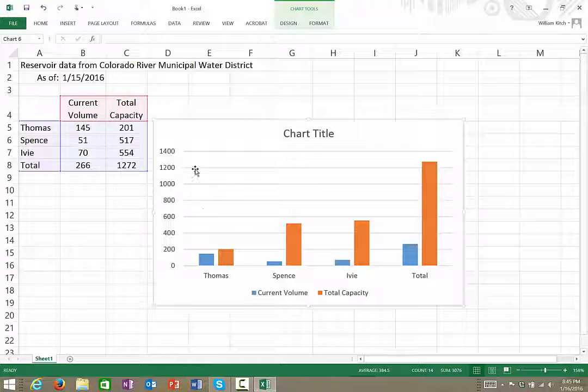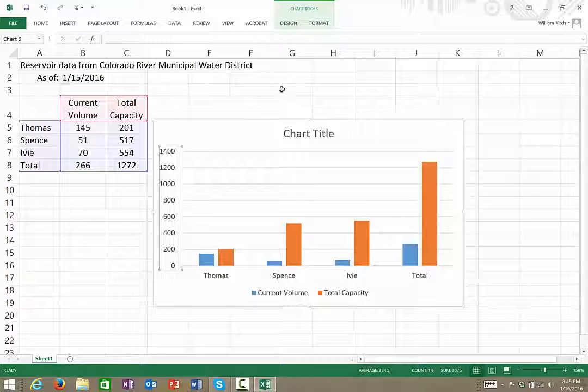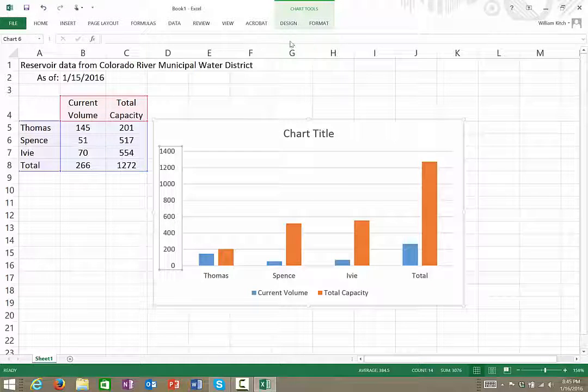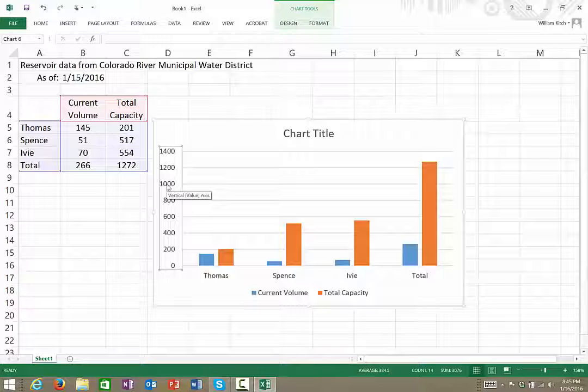The first thing we need to do is to add into the chart some additional information. We don't have on the chart the x-axis title or the y-axis title, so we need to insert those.